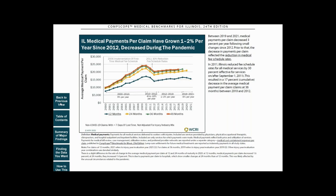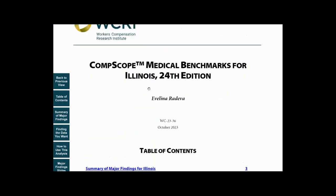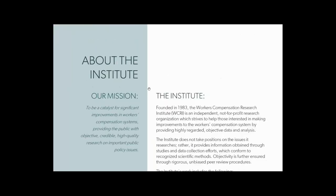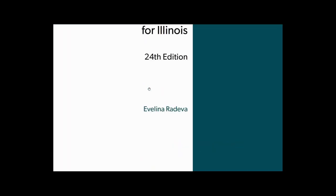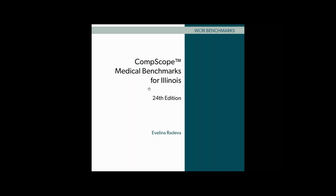We hope you found this video helpful and will download one or all of the reports. If you did like this study, please click on the thumbs up button below. Also, please make sure to subscribe to our channel to stay up to date with our latest research and discussions about important workers' compensation topics. Thanks for watching.